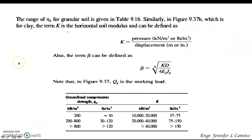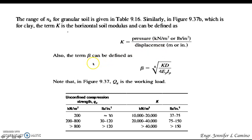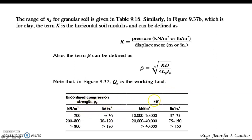The range of n_H for granular soil is given in table 9.16. For clay (figure 9.37b), the term capital K is the horizontal modulus defined as pressure over displacement, and beta is expressed as the fourth root of (K × d) over (4 × E_p × I_p). The table shows unconfined compression strength q_u with corresponding values of K.